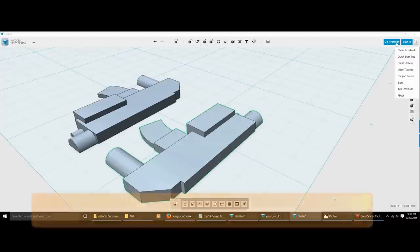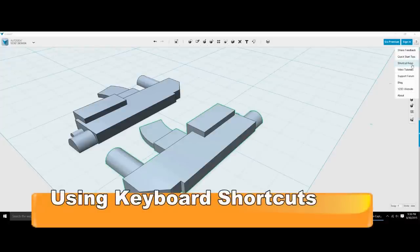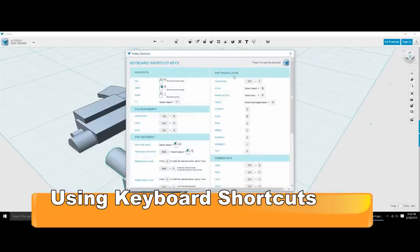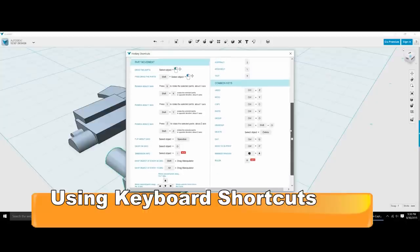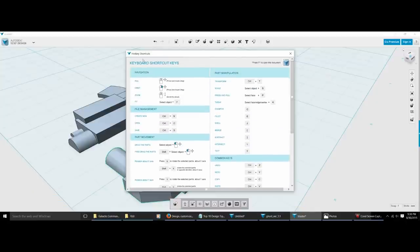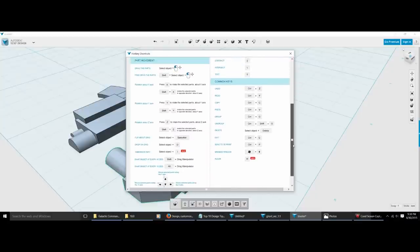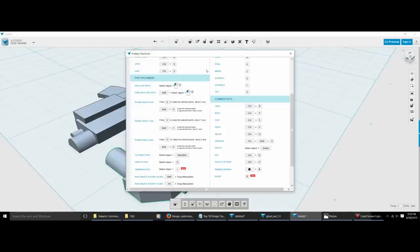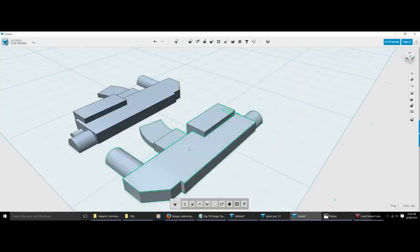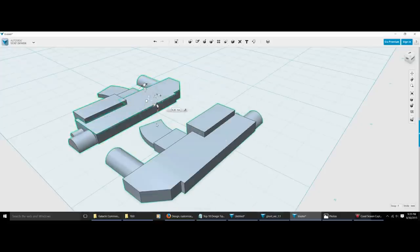Whatever program you decide to use, one of the coolest tricks is keyboard shortcuts — it saves you a ton of time. Most 3D design programs have them; you just have to go to the options and find them. When I'm learning new software, I'll find the keyboard shortcuts list, print it out, and tape it to my desk. It'll save you a truckload of time and helps you do the most common things quickly.